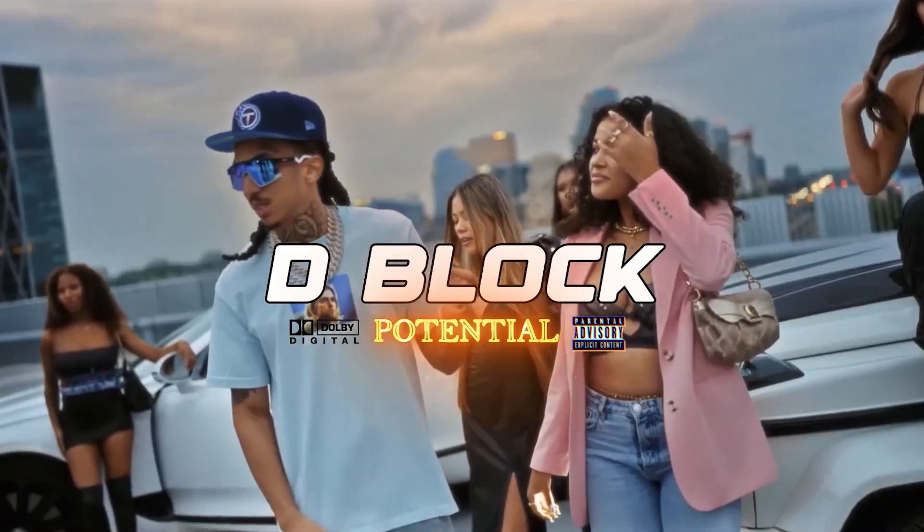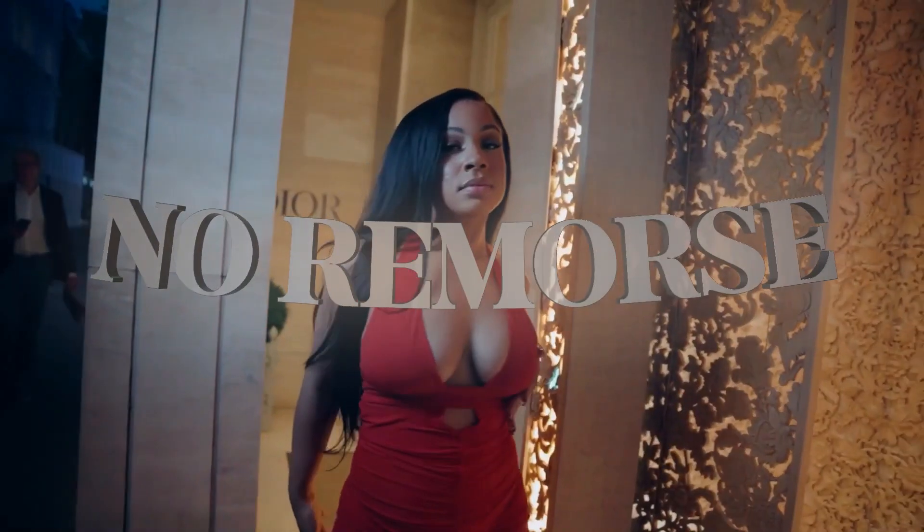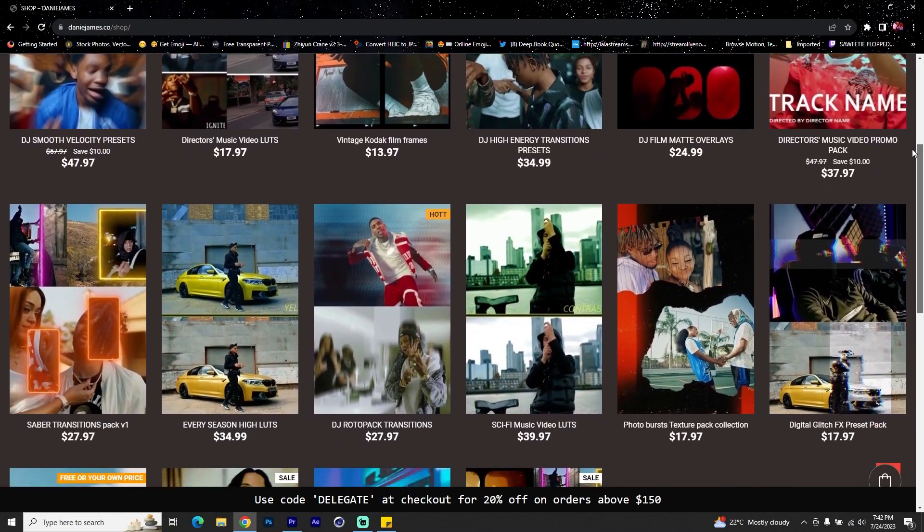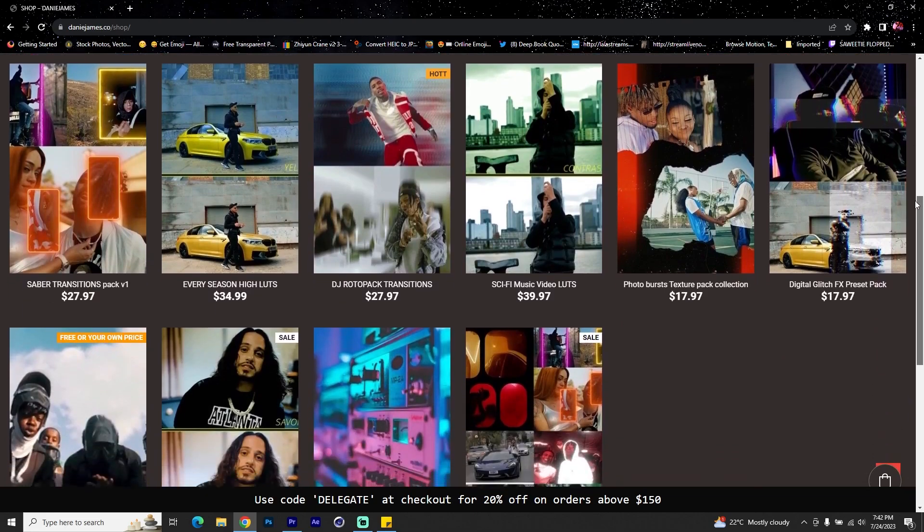Those are the two title card effects I wanted to show you in this tutorial. I hope you enjoyed every single part of it. If you have any questions or concerns, feel free to leave them in the comments. Check out my website at dannyjames.co for preset packs and LUTs to level up your visuals. My name is Danny James — see you guys on the next tutorial, peace.